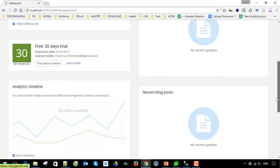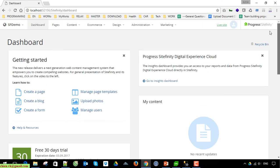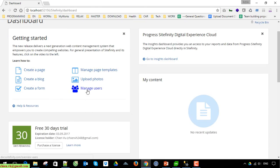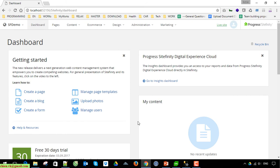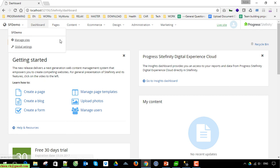Now come back to the admin page of Sitefinity. On the top we have a menu bar that will direct us to the corresponding pages or features. I will talk about more detail in another video later. Here we have the demo — click on 'Sitefinity Demo' here and it will open the front-end page.